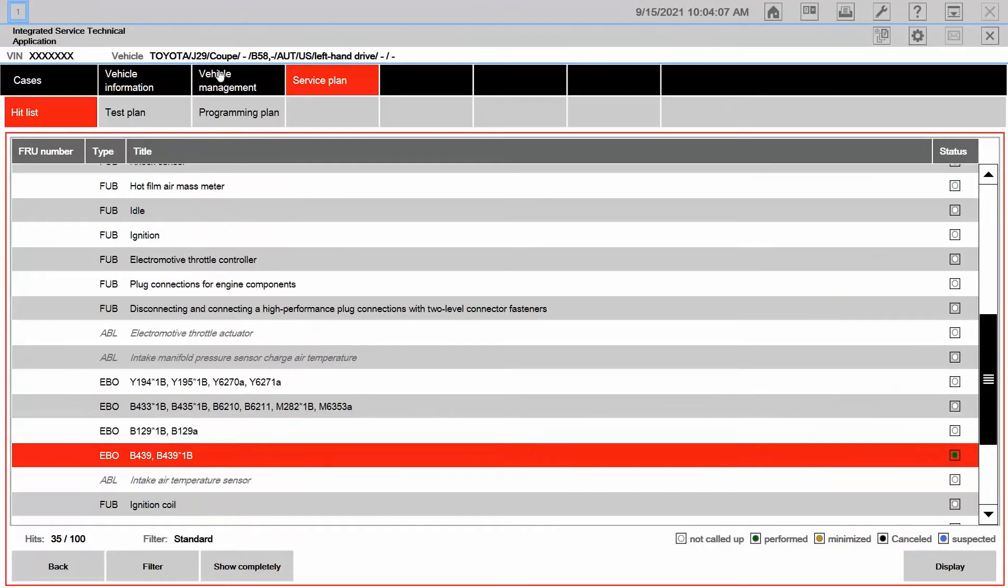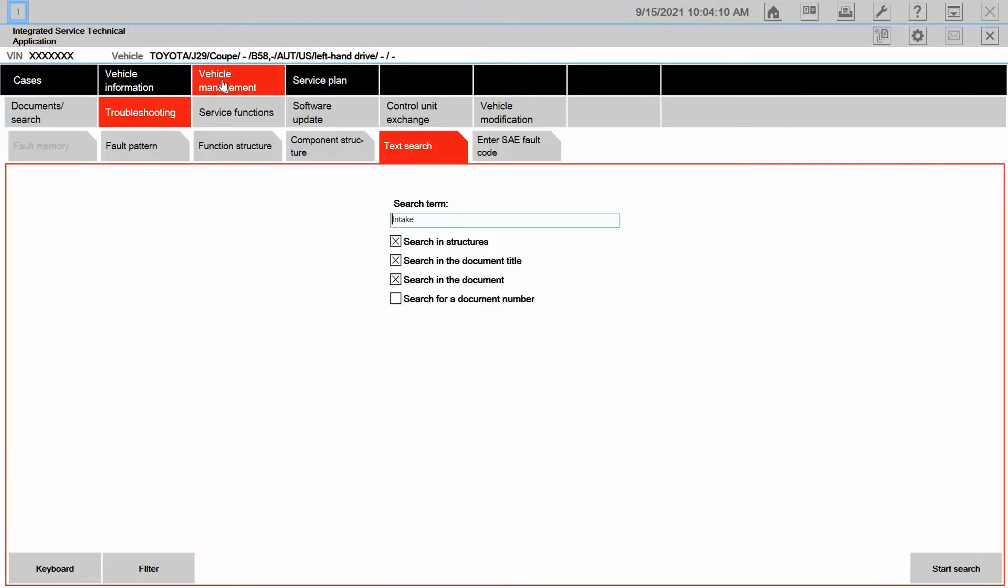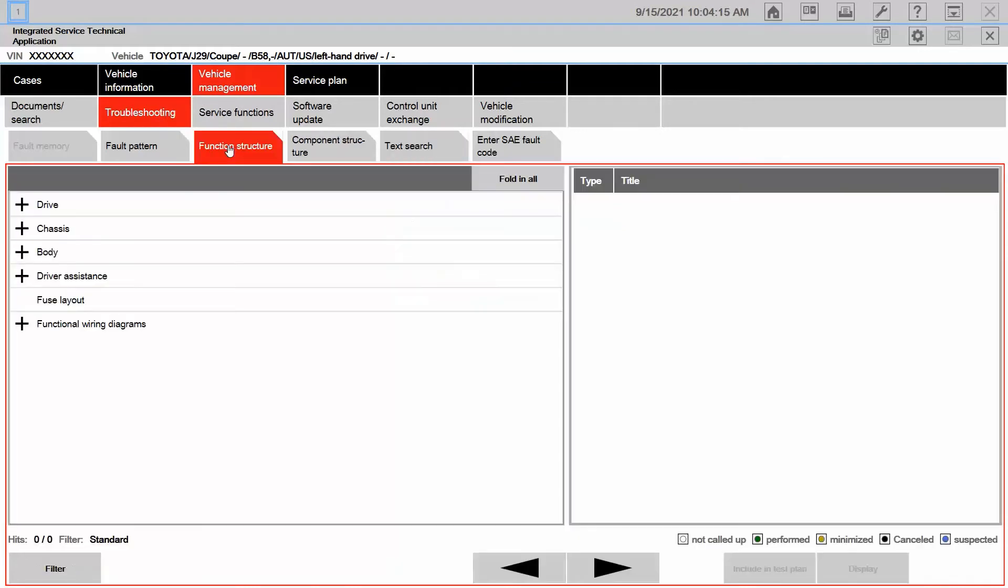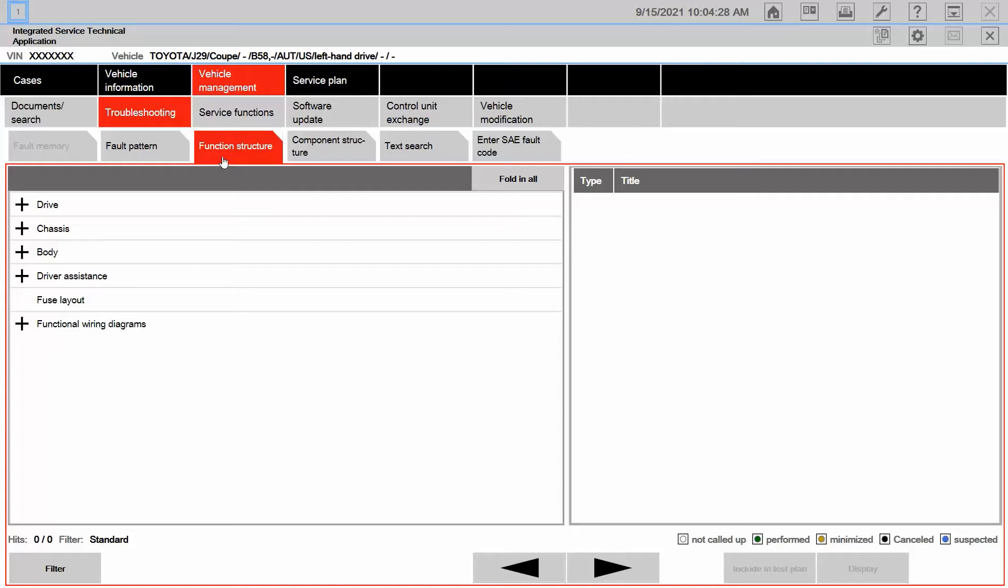I'm going to go back to vehicle management and right here I'm going to go to function structure. Now, the function structure tab is where the majority of our ABLs, FUBs, SSPs, EBOs, all of that information concerning diagnosis is located. And it gives us the categories of drive, chassis, body, driver assistance, and then functional wiring diagrams.